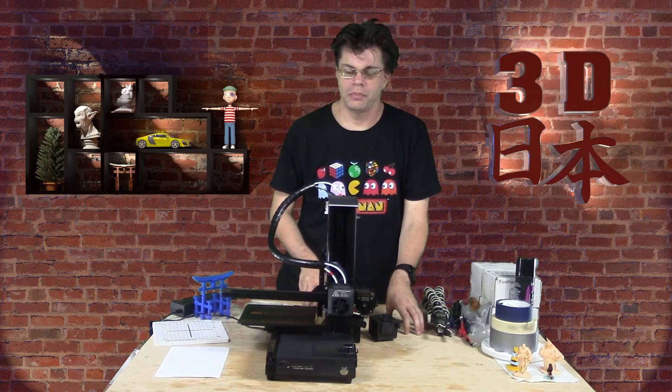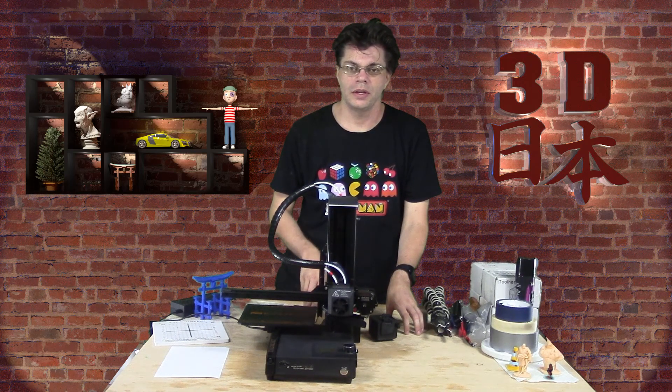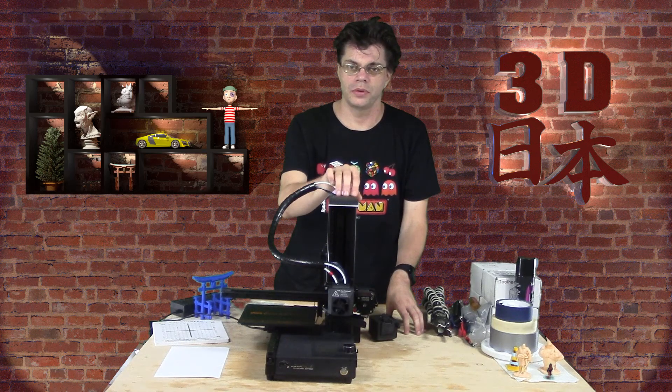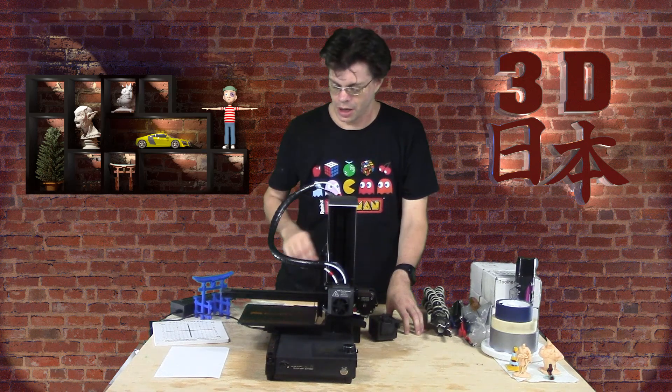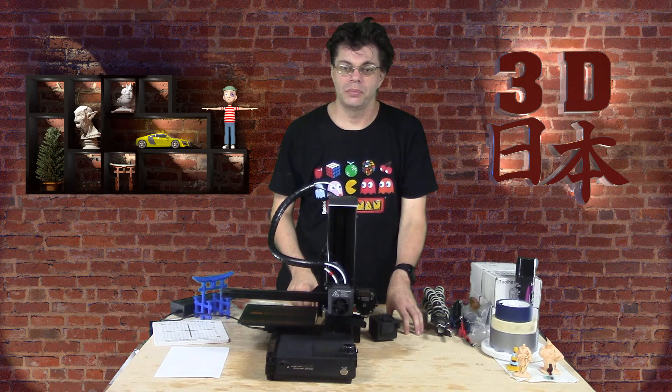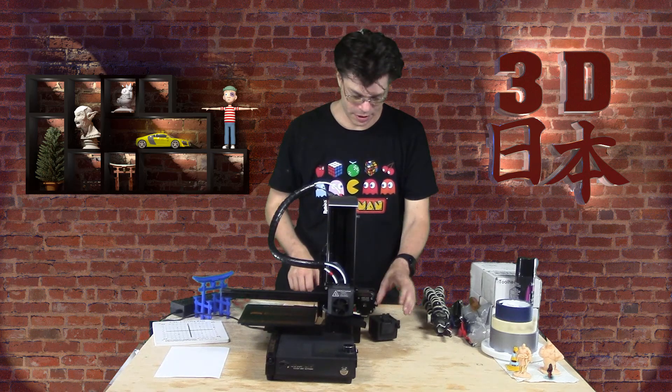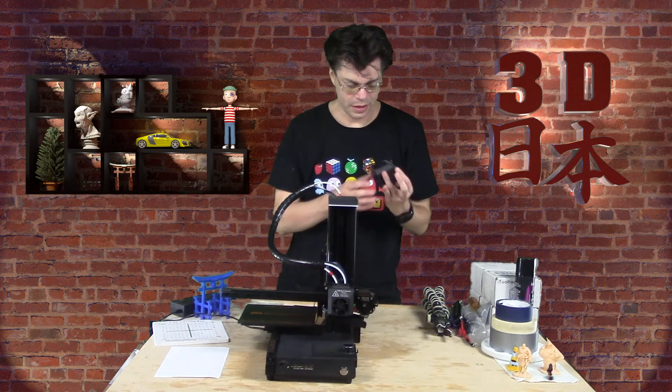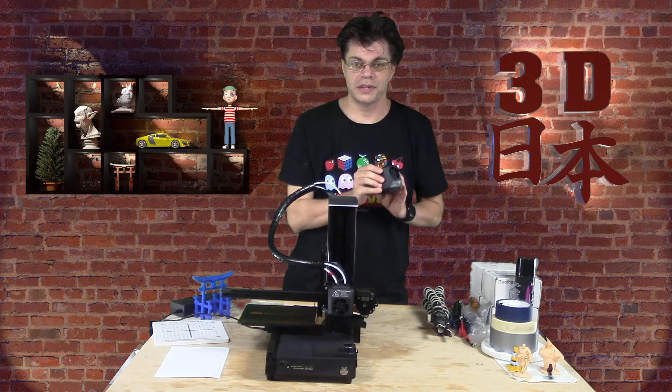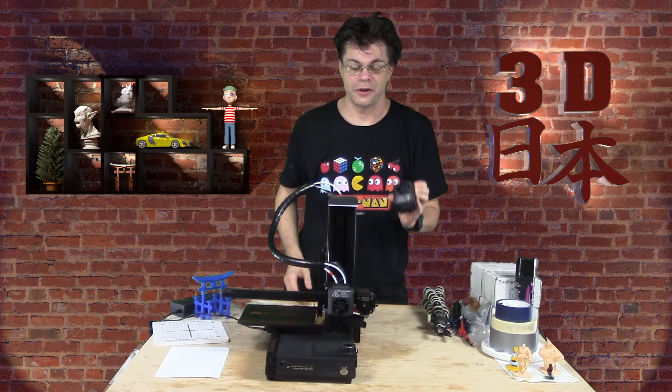Hey guys, it's Phil and I'm back with another video on the eCubeMaker Toy DIY 3D Printer.